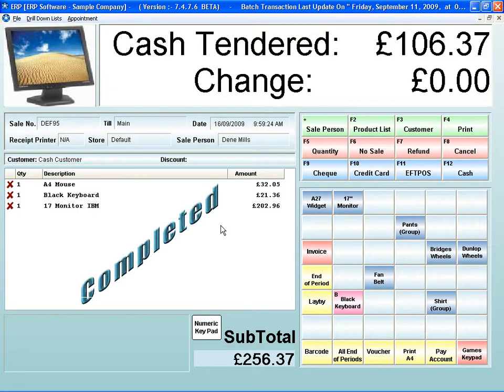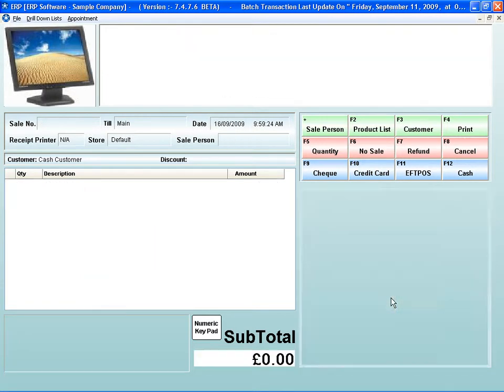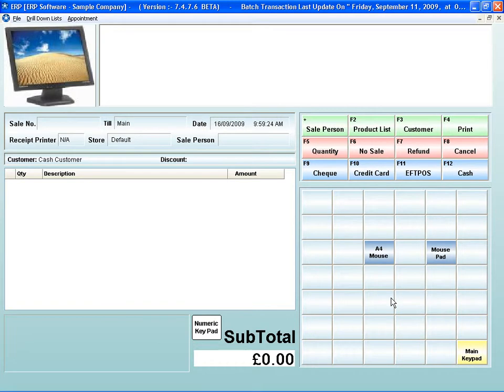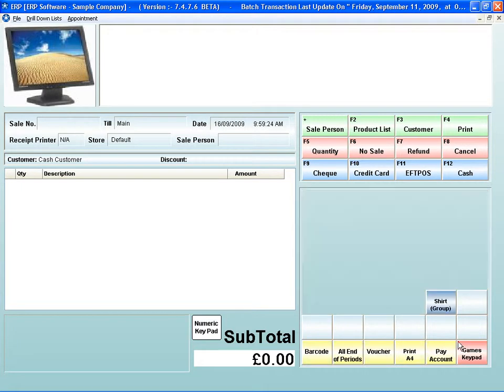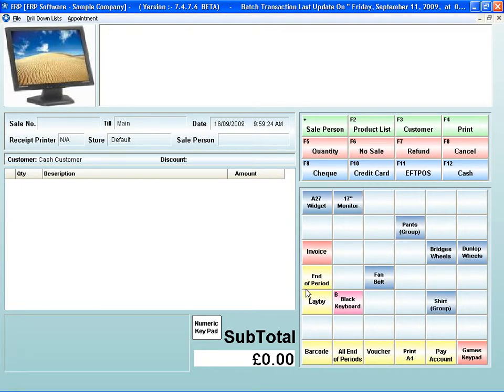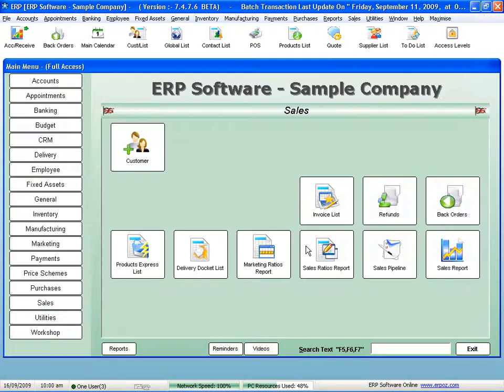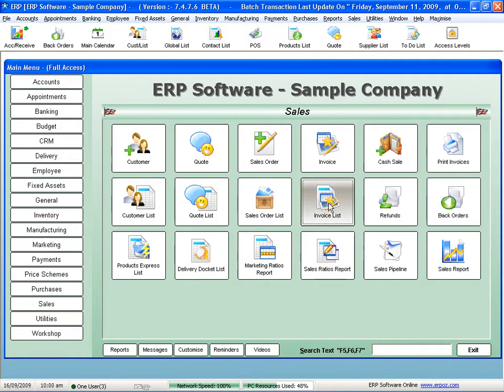The multiple keypads is fantastic for doing shortcuts, quick sale options, all those sorts of things. You can group your products on those keypads and design them. Easy to use. Great to get to. Again, the moment I do anything, everything else knows about it.